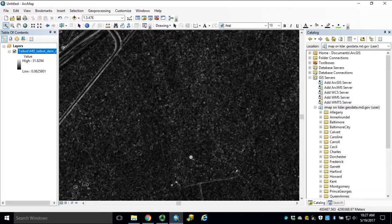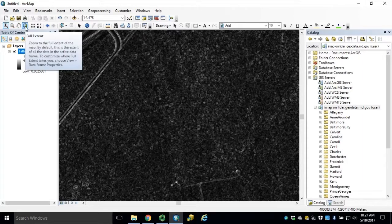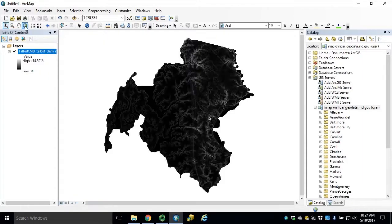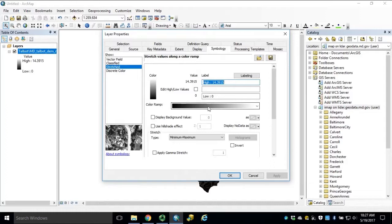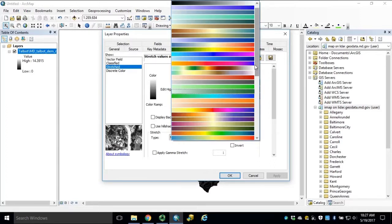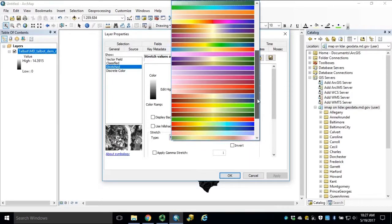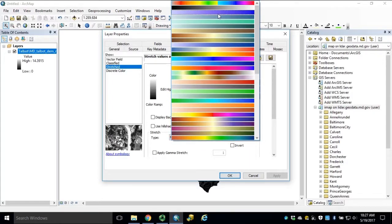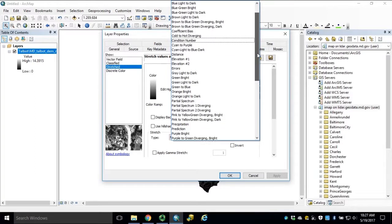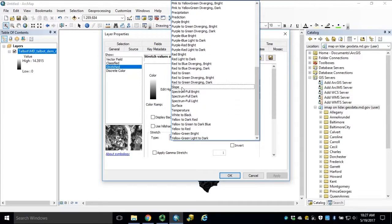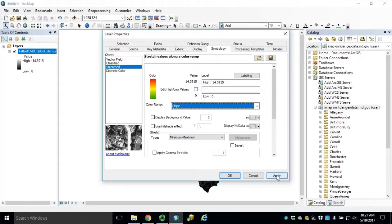Note: the data values of the actual cells will not be affected by symbolization. Go back to Full Extent and open Layer Properties. Under our Color Ramp, we can select our Slope Color Ramp. If you are unfamiliar with the categories of our Color Ramps, you can right-click and turn off Graphic View, displaying the text value of each Color Ramp. Scroll to the bottom and select Slope. Click Apply and OK.